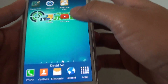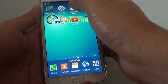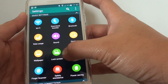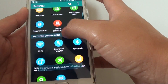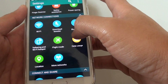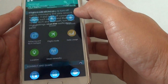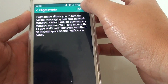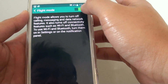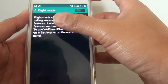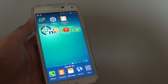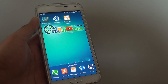Another way is to go into the Settings menu, scroll down to the Network Connections section, and tap on Flight Mode. This will do the same thing — you can turn it on or off from here. Press the home key to finish. Thank you for watching.